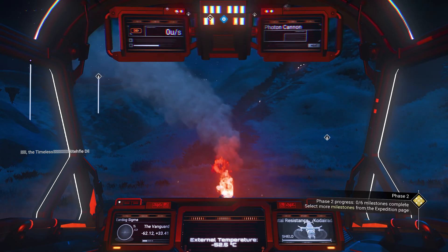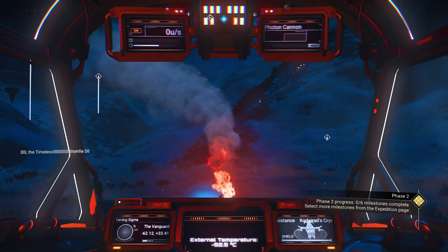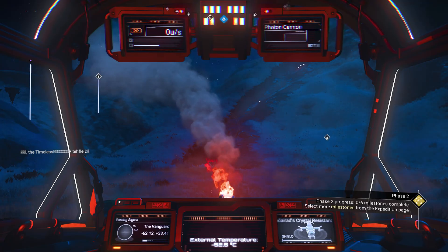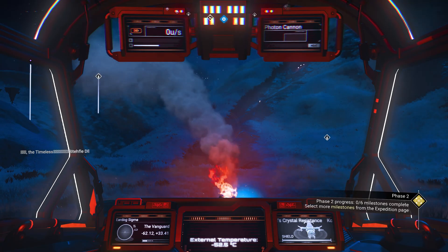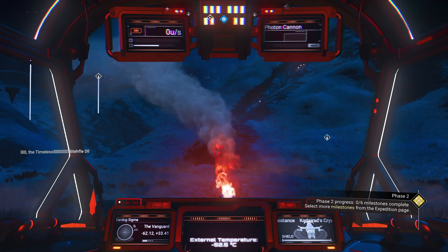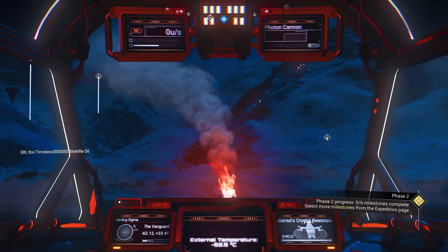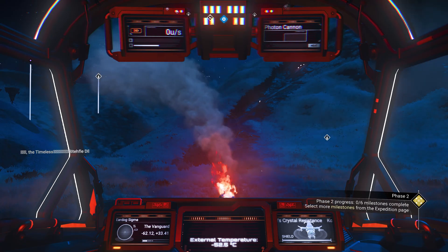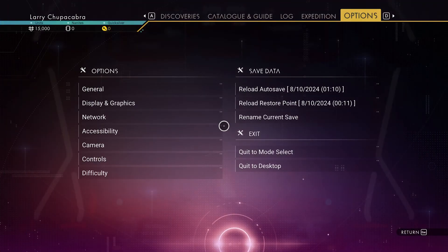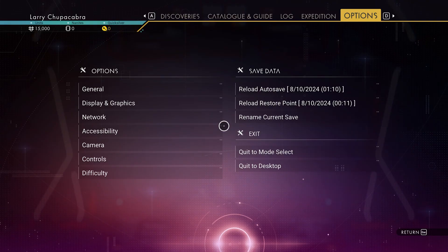Welcome back to the Chupacabra Tutorials channel. I'm your host Larry, and today I'm going to show you how to access your No Man's Sky friends list inside of the game. You can't actually see this information when you are outside in the main menu unless you're trying to join a friend, but if you want to see your friends list and people that you've added from inside of the game.